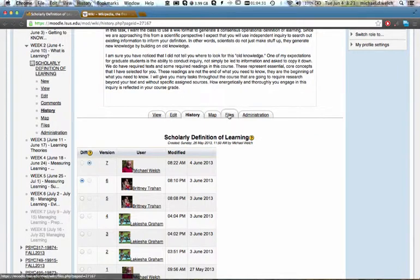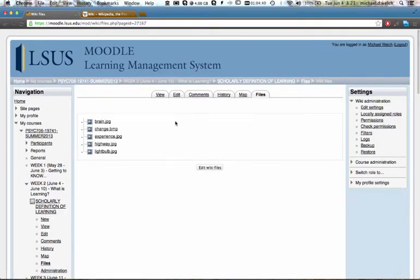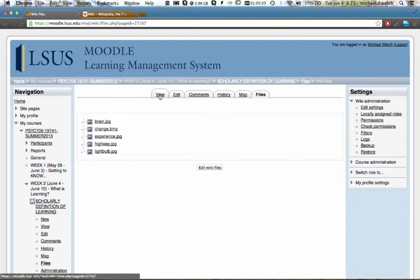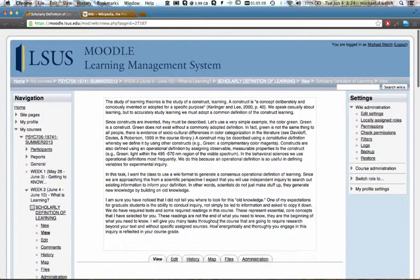The files tab shows us the files that have been uploaded. So the individual who has created our beginning tab here has loaded a picture of a brain, some images that represent change and experience and so on. Any time we upload a file, embed a file into our wiki, it winds up here. And then finally there was an admin page. You don't need to worry about that. That's the one that I use in order to create these pages.